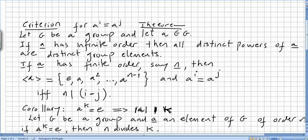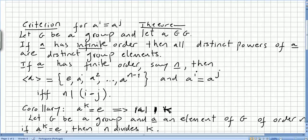Let g be a group and let a be in g. If a has infinite order, then all distinct powers of a are distinct group elements. If a has finite order, say n, then the set generated by a will be: identity, a to the power of 1, a to the power of 2, till a to the power of n minus 1.